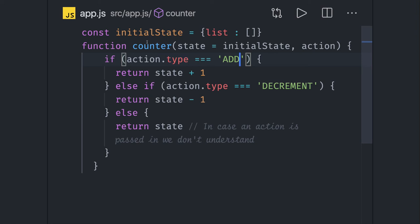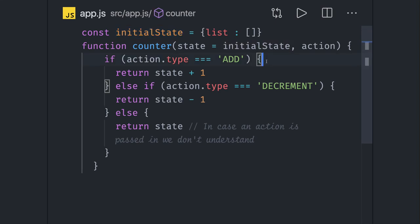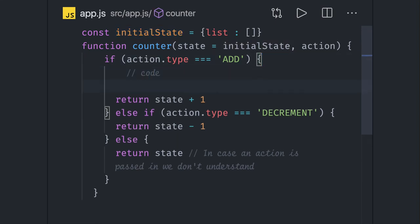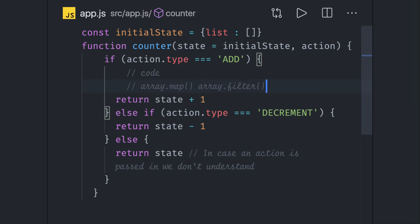So what we are doing is in this case we will actually create a copy of the initial state, add a new element in the list, and return it. We should always write immutable way of code here, like we can use array.map, we can use array.filter because they are not going to update the existing state.